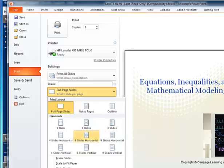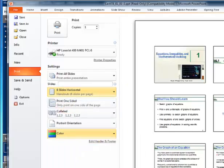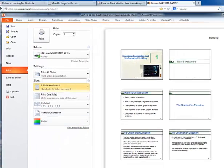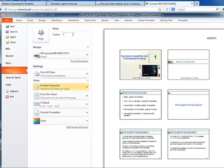If the PowerPoint is not too busy, I can try to fit six slides on one page, so I will be printing fewer pages. Another option is you can change the orientation from portrait to landscape.